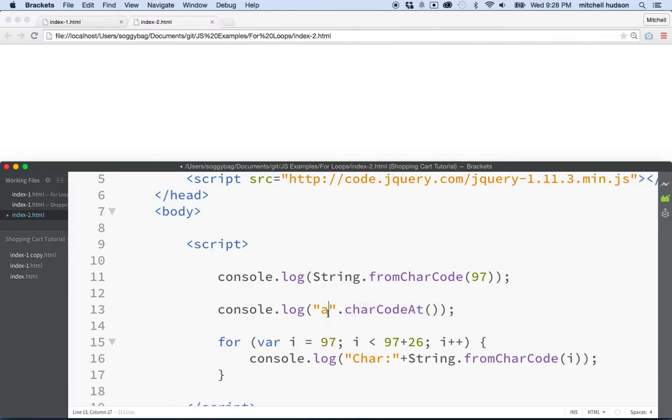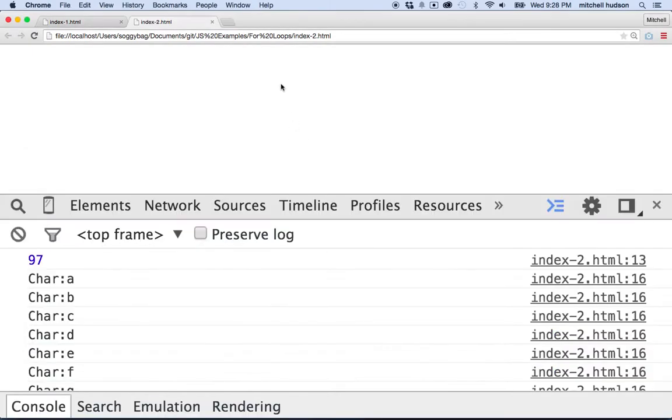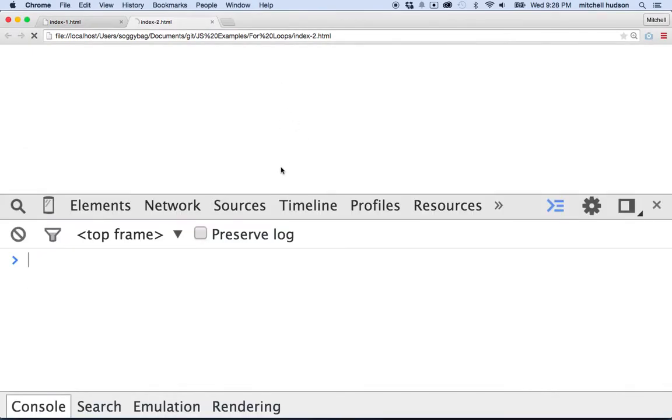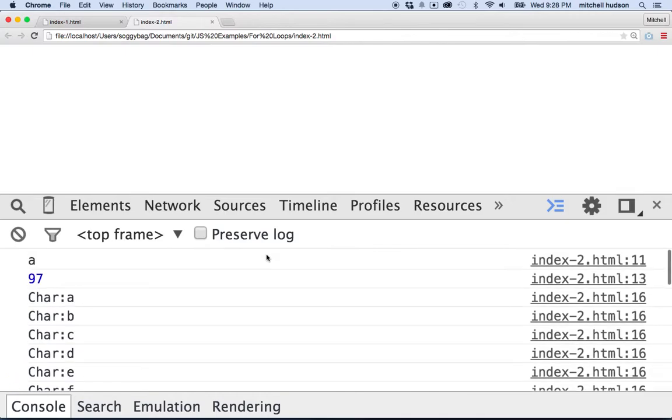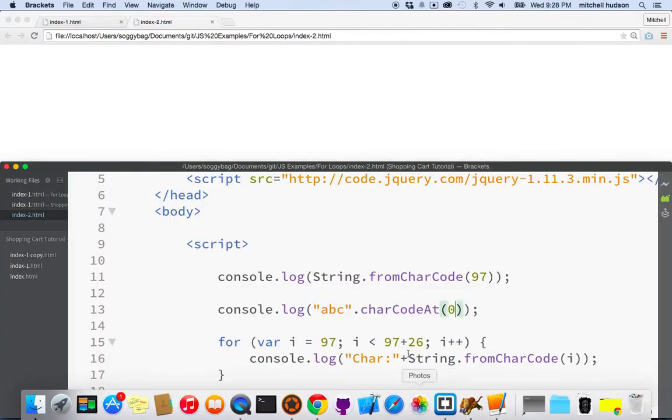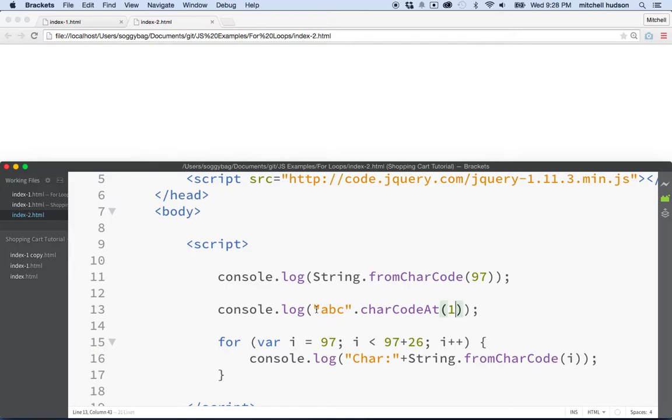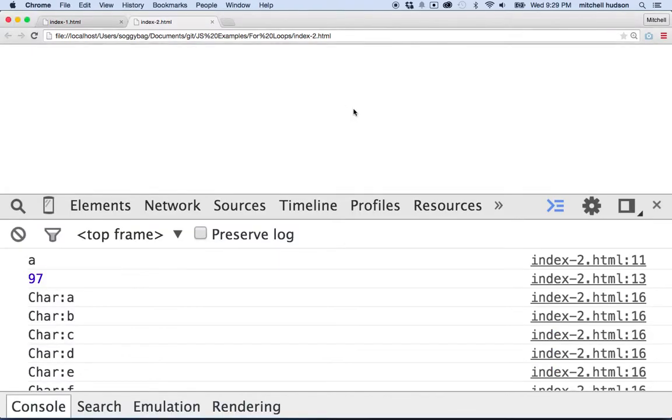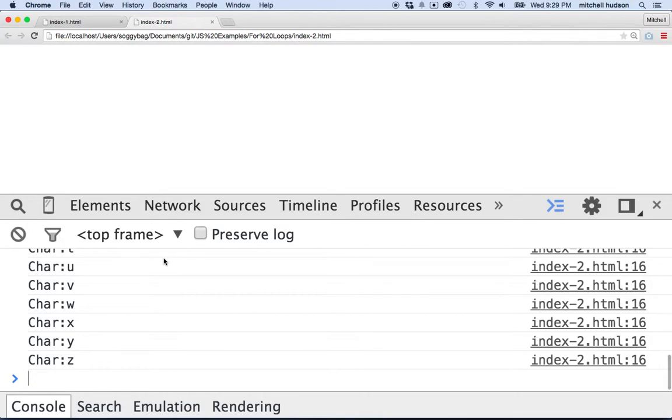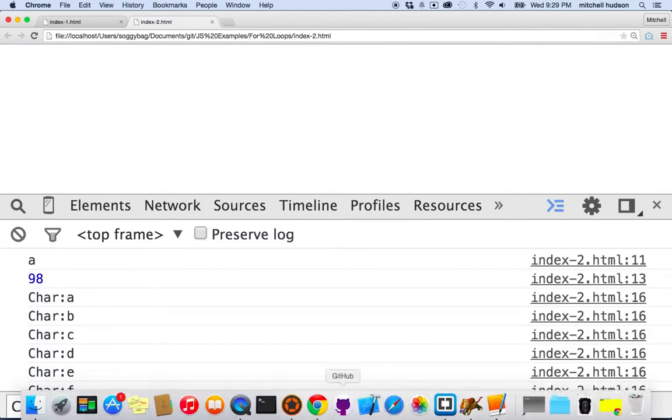Actually, if you have multiple characters here, I think you can put the number in here. So if I say zero, we'll get 97 because that's the first letter in the string. This one. Right. And if we put number one here, that'll be the second letter of the string. So it should give us B. So actually, that's how charCodeAt works. Right. So there's number 98.